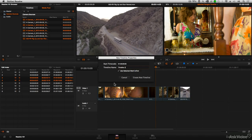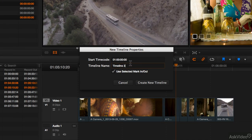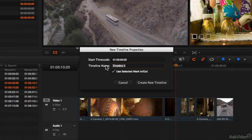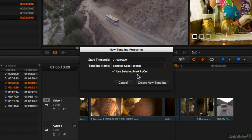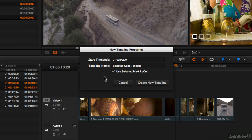It's giving us a new timeline name. This time I'll rename the sequence: Selected Clips Timeline. By default, notice that Use Selected Mark In and Out is already enabled, but you could always choose to use the entire clip or just the selected marked portions as well.